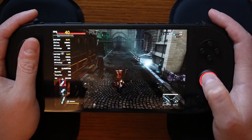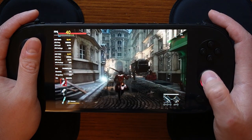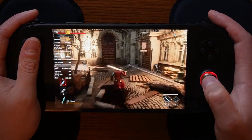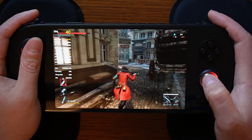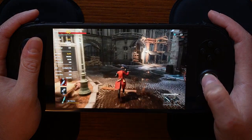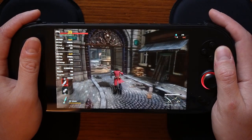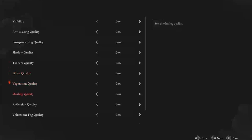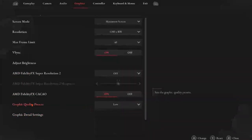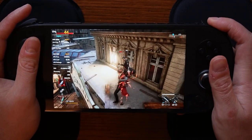AMD FidelityFX Super Resolution 2 sharpness adjusts based on your preference if FSR is enabled. AMD FidelityFX CACAO is enabled by default — this is the FidelityFX ambient occlusion, creating more realistic geometry shading. AMD RDNA architecture is optimized for ambient occlusion, which dynamically helps improve the appearance of objects based on ambient light, so I left this on at its default value. The graphics quality preset was set at medium by default and I changed it to low, which also sets all individual options to low. That covers the in-game settings for Lies of P on the Aneo 2S.